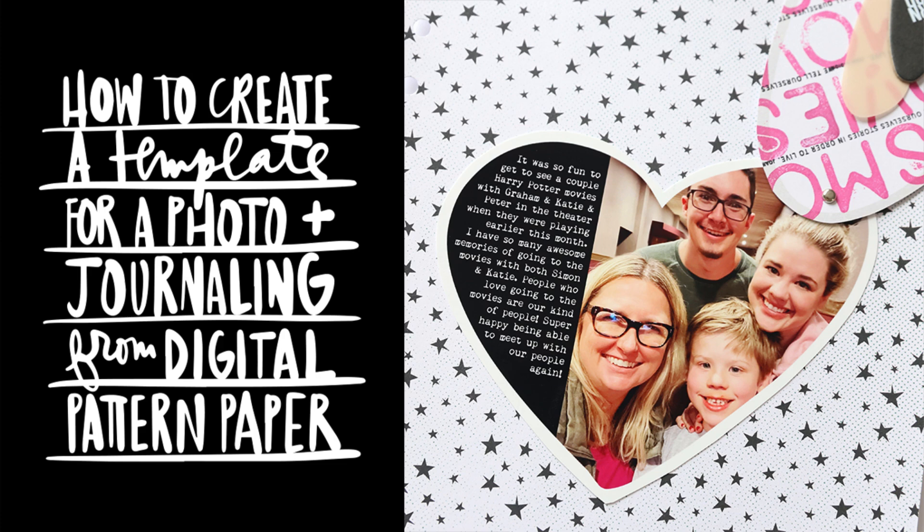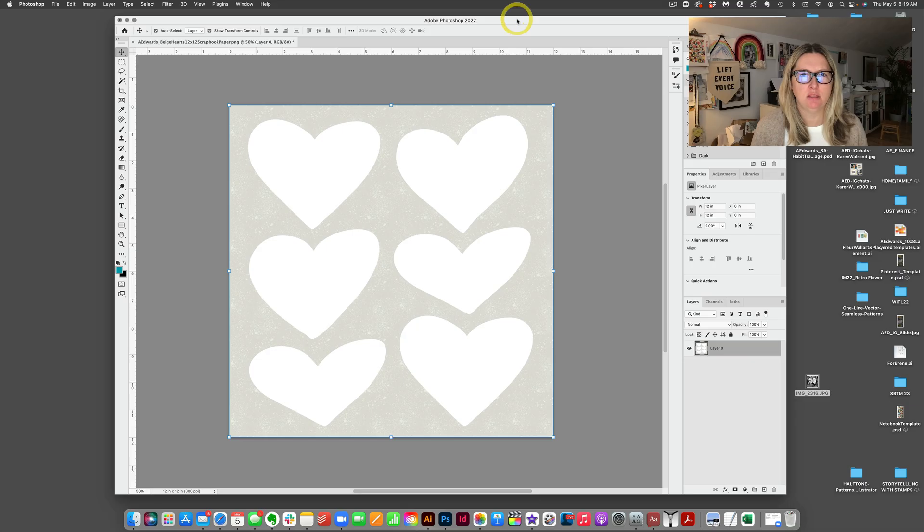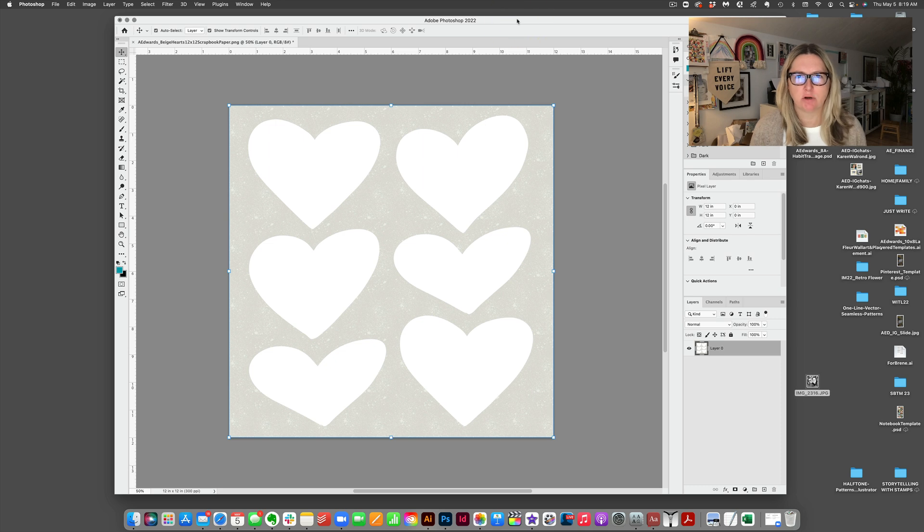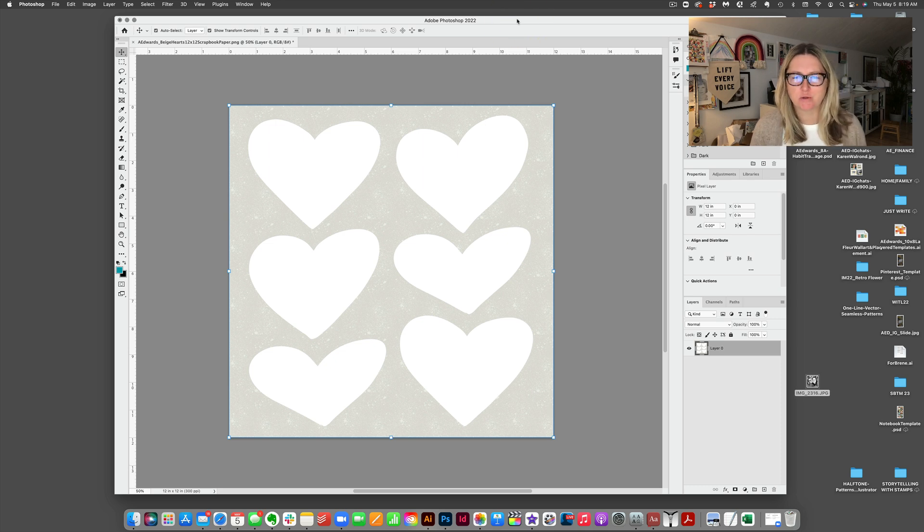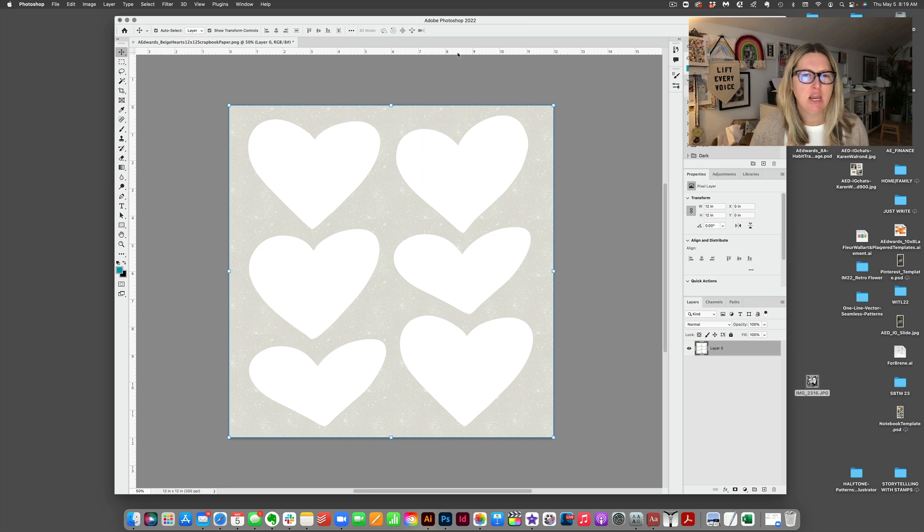Hey, this is Allie Edwards, and in one of my recent Storytelling with Stamps videos, I created a template using a heart from one of the heart scrapbook kit pattern papers, and I'm going to show you how to do that in Photoshop. I'm in the Photoshop 2022 program. I subscribe to Creative Cloud, and so it just continually updates for me.